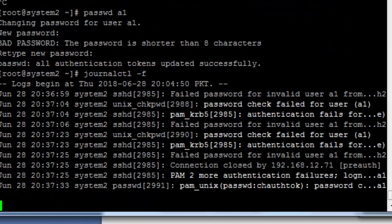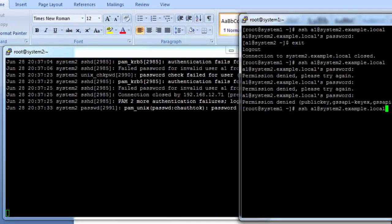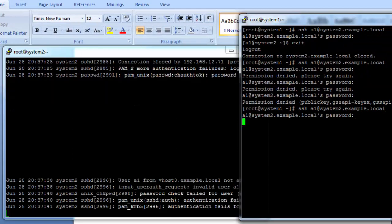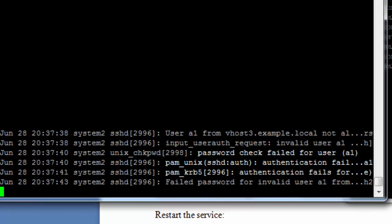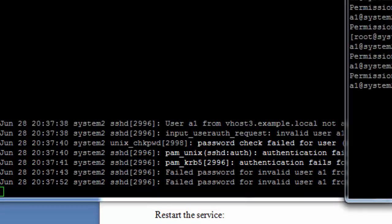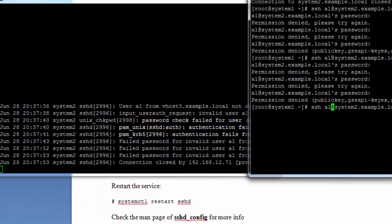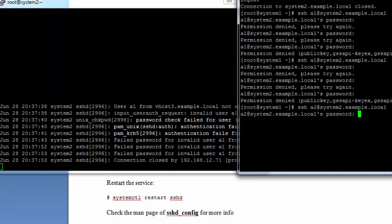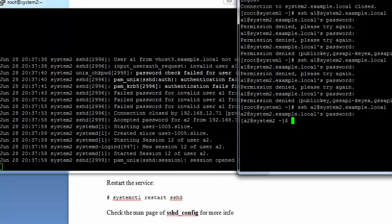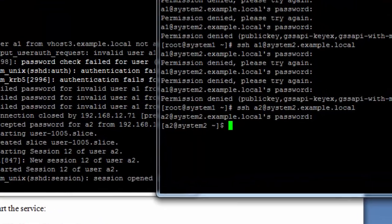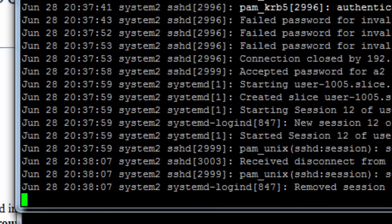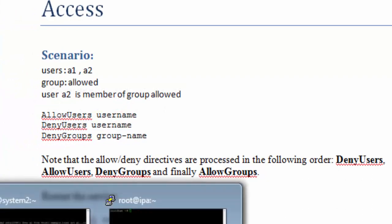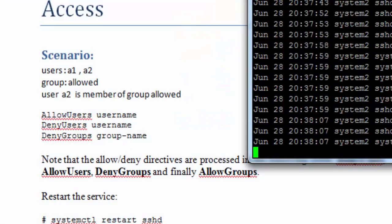Let's check the real-time logs, and just to be sure I'm not giving the wrong password, we'll change the password again and try to access again with the new password — permission denied. With user A2 we should be able to access the machine. So here we go — access with user A2 works, but not with A1. This is how deny users works.